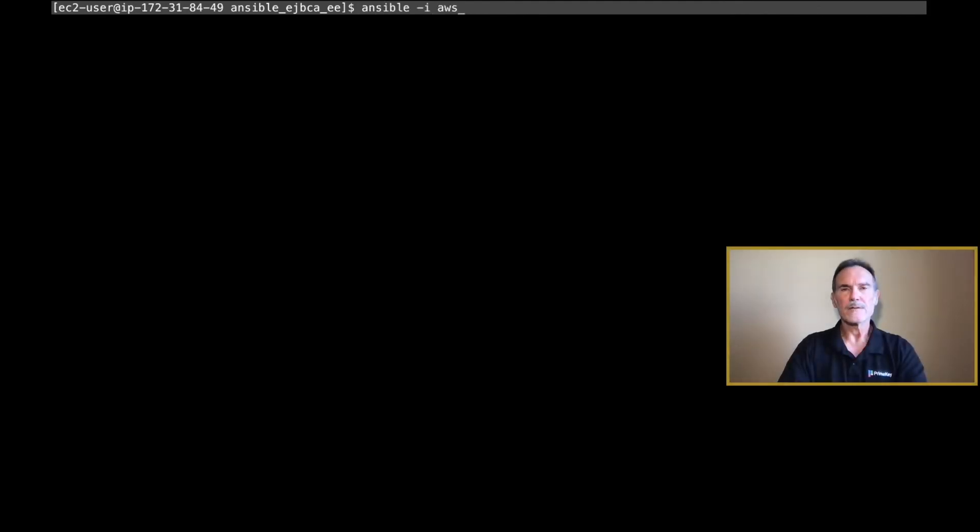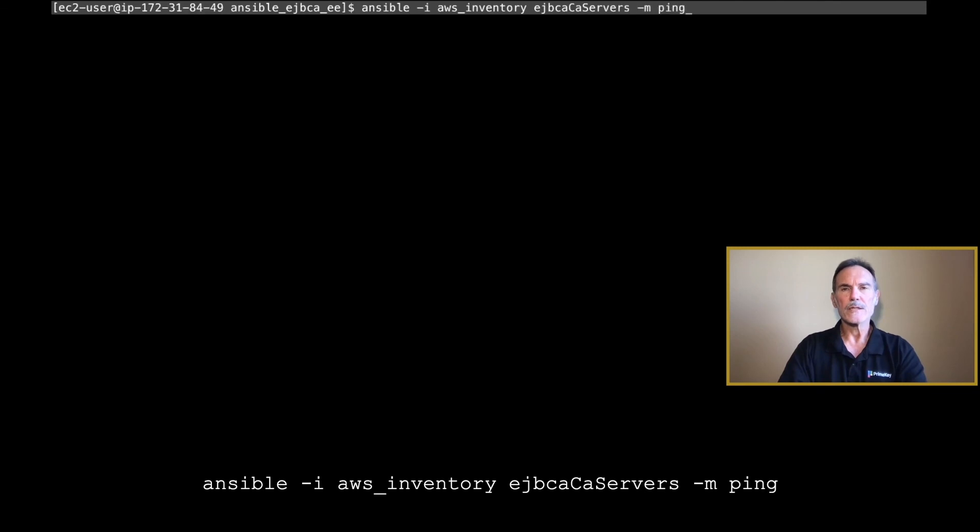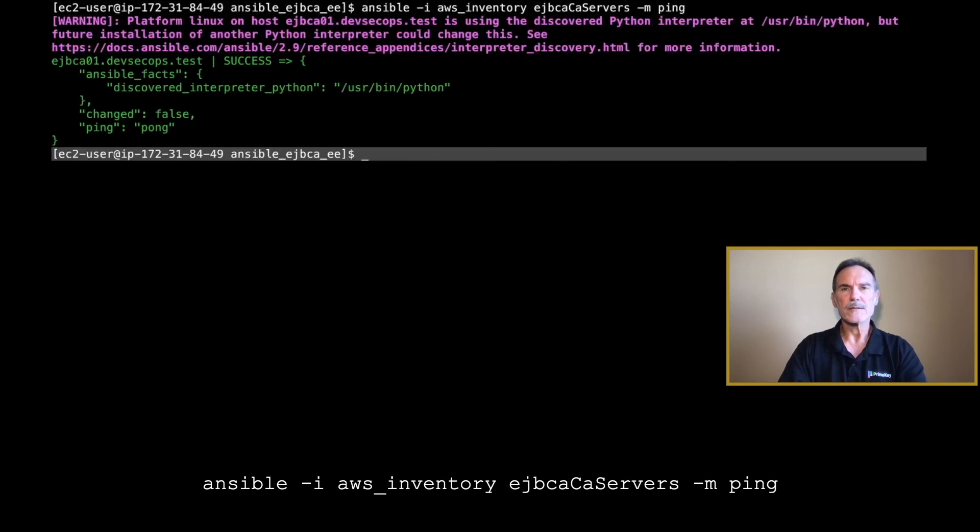Now test the connection using the following command. If everything has been configured correctly, you will see a success message.